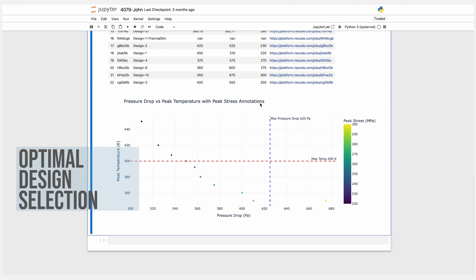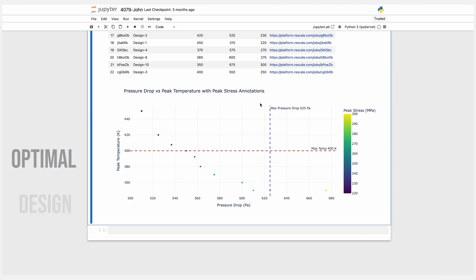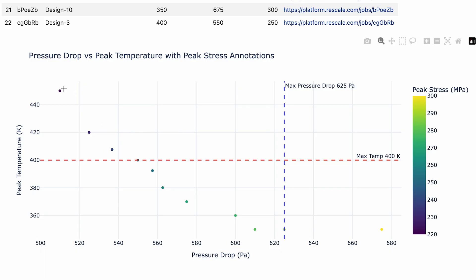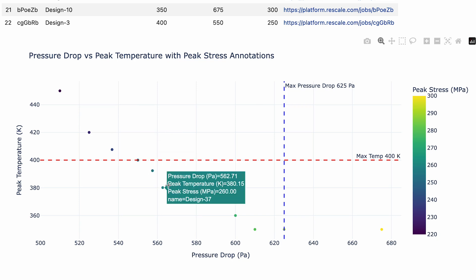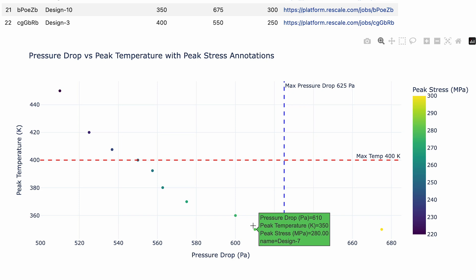In this case, Alice looked through all the design candidates to check between max temperature and max pressure drop with peak stress annotations to compare the various different results. In this case, she's optimizing for a low temperature and low pressure drop. And in this case, she's going to select this design seven.